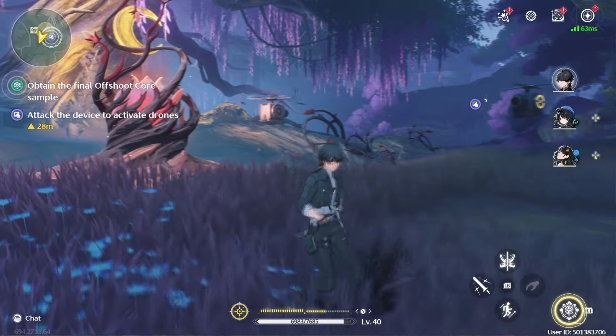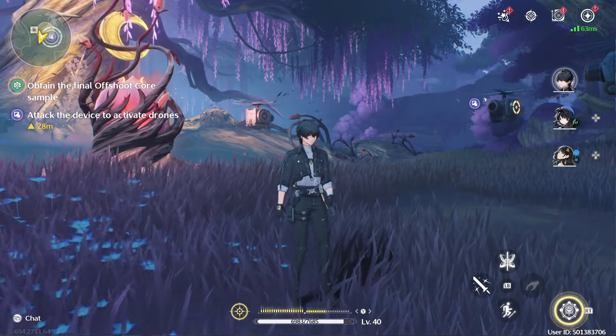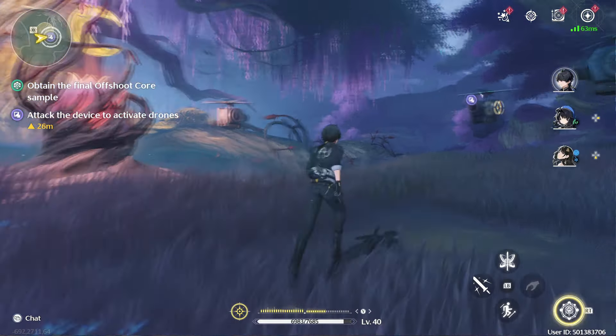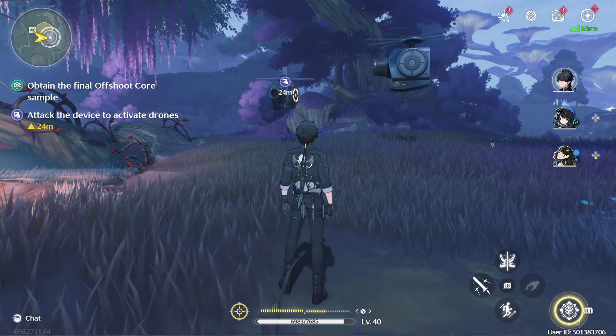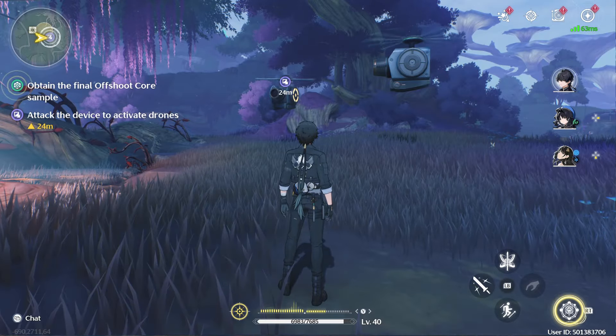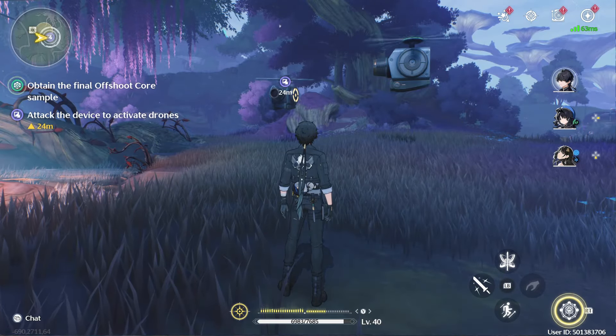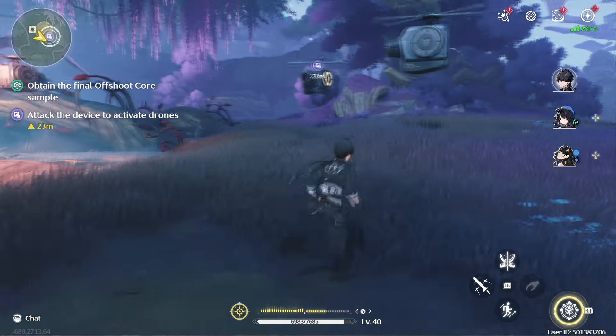Hello everyone, I'm going to show you how to obtain the final offshoot core. If this video helps you, please like it. Leave a silly comment for the algorithm and don't subscribe.